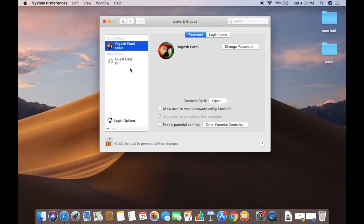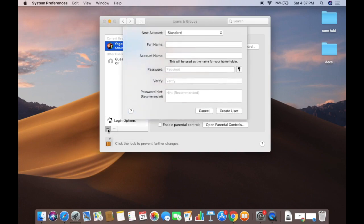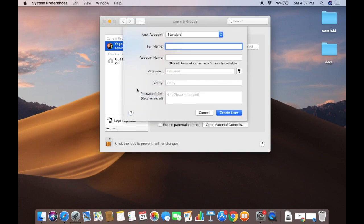Once you provide the password and click unlock, you will see the button becomes activated. To add a new user, click the plus button, and you will see the new account creation interface.